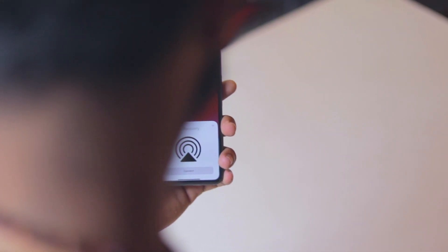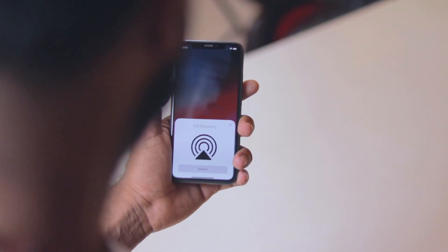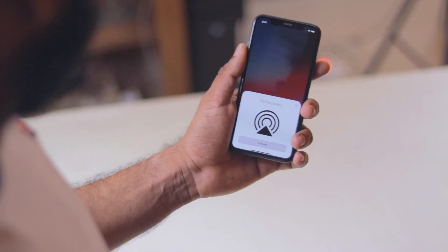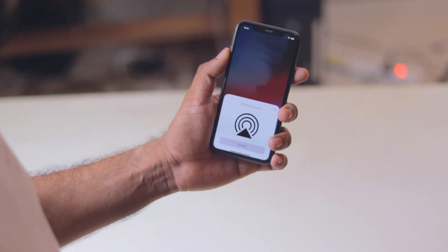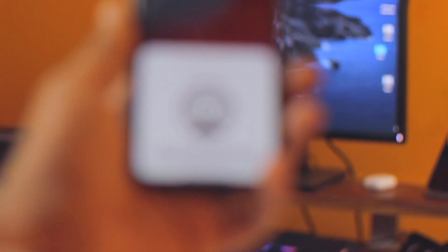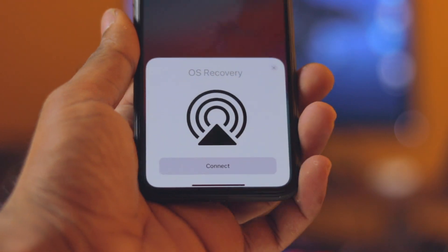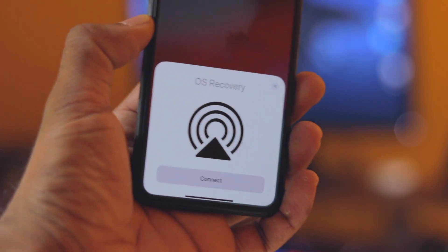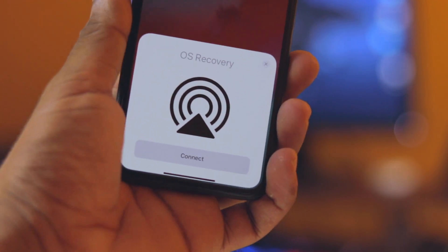However, this is a very interesting feature — that is recovery for iOS. This is an OS recovery feature. This feature is going to be tested in 13.4 beta 3.